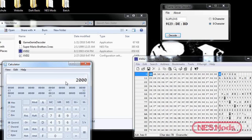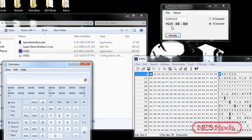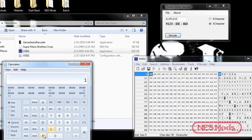From the memory bank size, you have to subtract 1, so you get a value of 1FFF. Now type in the address given from the Game Genie Decoder, which is 9123. Then perform a bitwise AND operation — just click AND and type in 1FFF. You should get 1123.